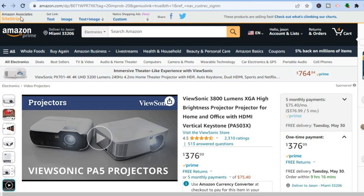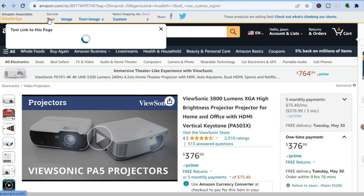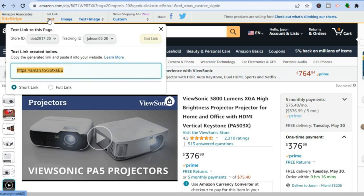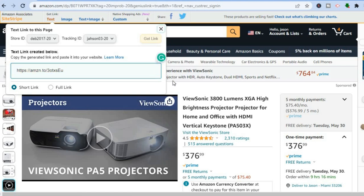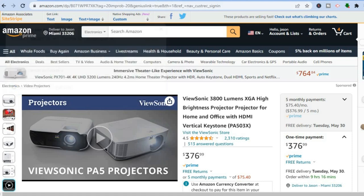Once you have signed up, you will also realize that your navigation bar at the top is different when browsing Amazon. You'll see the option 'Get Link,' so if you tap on that, you would get your affiliate link for that product. You'll see this whenever you're browsing Amazon from now on.